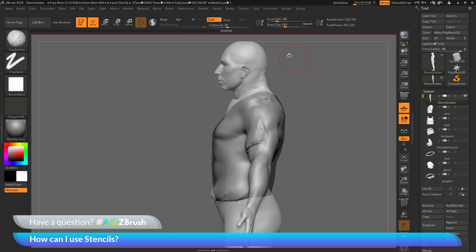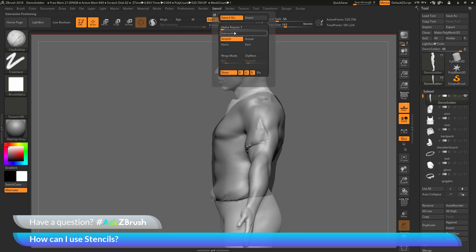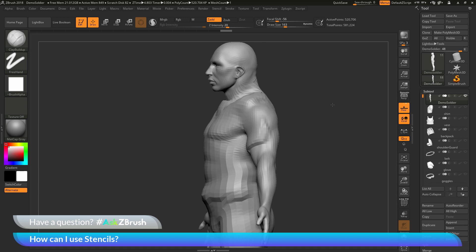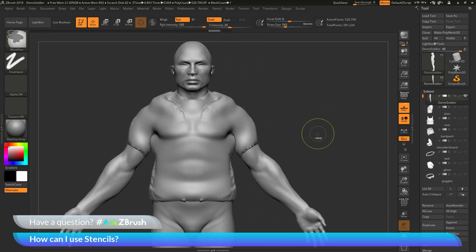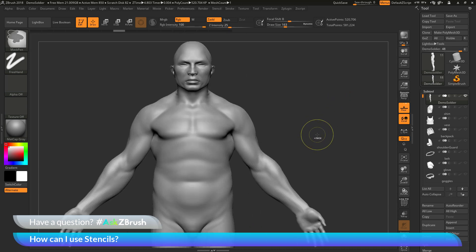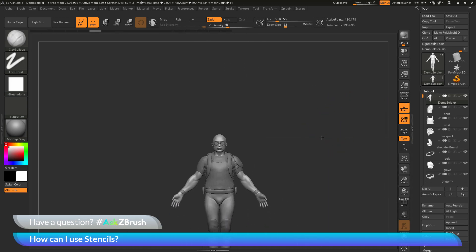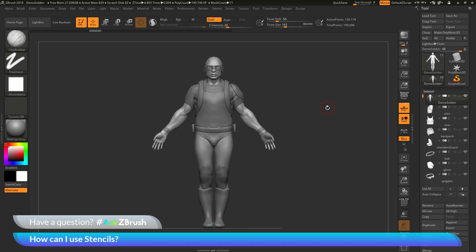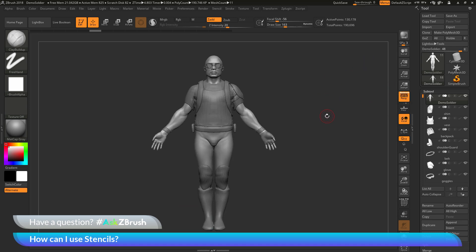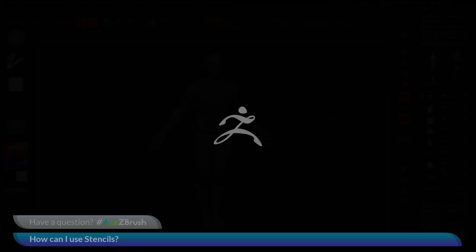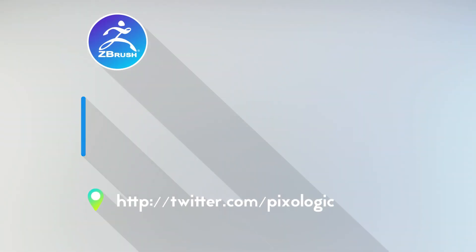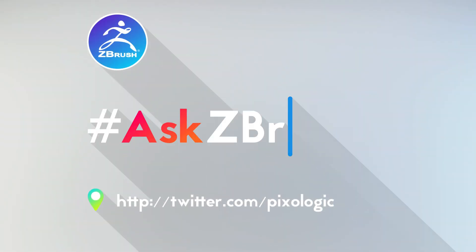So those are two methods in which you can use the stencil option up here in the stencil palette to create screen space masking for your model. If you have other questions related to ZBrush pipelines or processes, please use the hashtag AskZBrush on Twitter. Happy ZBrushing!